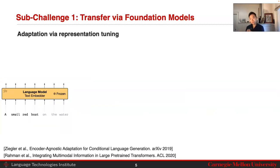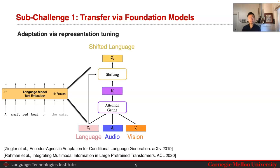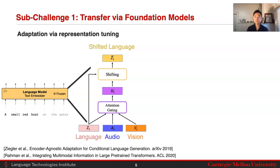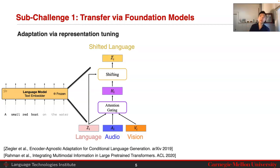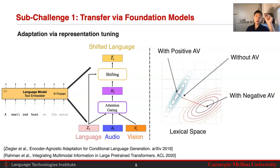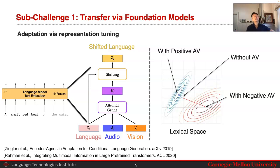This is known as prefix tuning — adapting language models that have already been pre-trained via the prefix, using a small number of parameters while keeping most language model parameters fixed. If you want to go deeper into a language model, there are also approaches that work on adaptation via representation tuning. These look at the self-attention layers and adapt them to take in not just language but also audio and visual information, dynamically weighting the contribution of audio and visual on top of language to obtain a shifted language representation conditioned on audio-visual data.